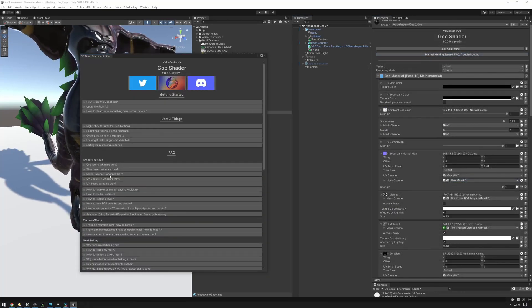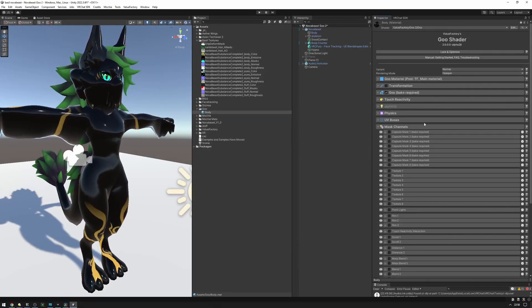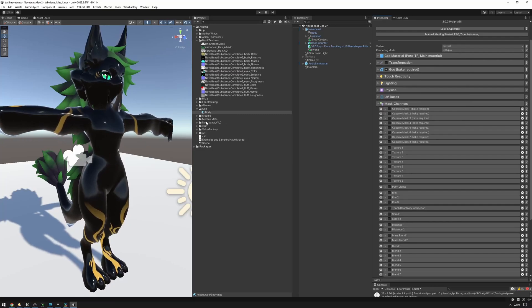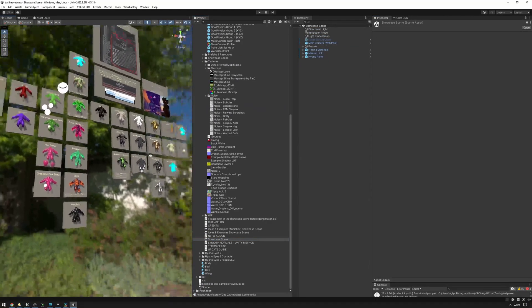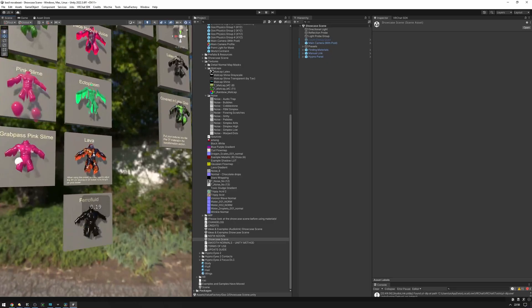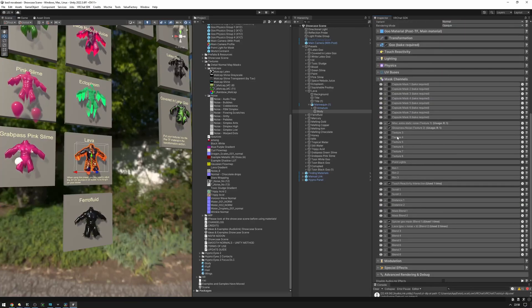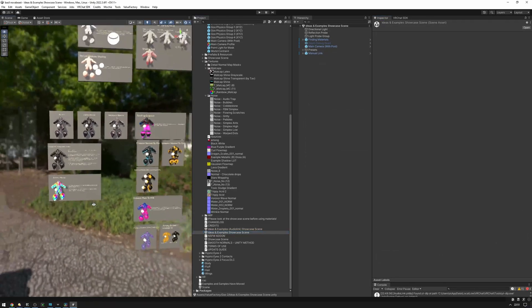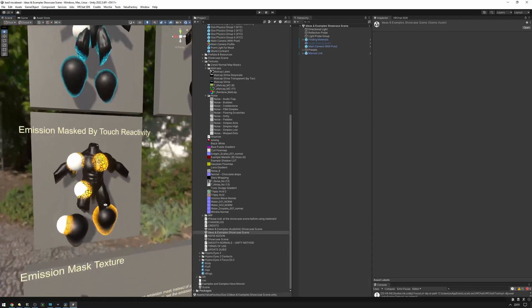We also have a whole explanation of mask channels in the manual, which goes in depth on various things. Mask channels are a very expansive utility, and it can be a little daunting thinking about what you can do with them. If you're looking for examples, please take a look at our showcase scene. We have quite a few materials available, and a lot of them use mask channels to some degree. For example, the lava one — if you double click on it to find the body and look at the material, you'll see it uses mask channels quite a bit. We also have an ideas showcase scene, which showcases individual smaller ideas you can do with the goo shader, like emission mask by RAM or emission mask by touch activity.